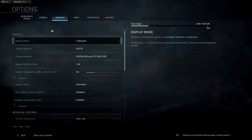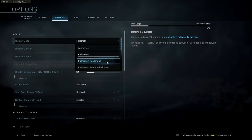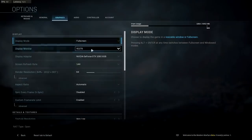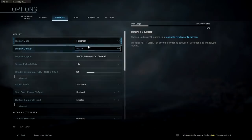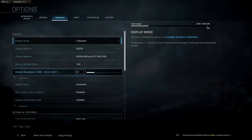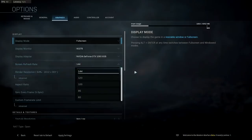Now we're getting into graphics, which is probably the most useful section for PC players. You have different display modes: windowed full screen, borderless full screen, and extended window for multiple monitors. I'll keep full screen on my gaming monitor. I have an NVIDIA GeForce GTX 1060 6GB. Refresh rate I'll set to 144 — if you have a 240Hz monitor there should be an option for that as well.